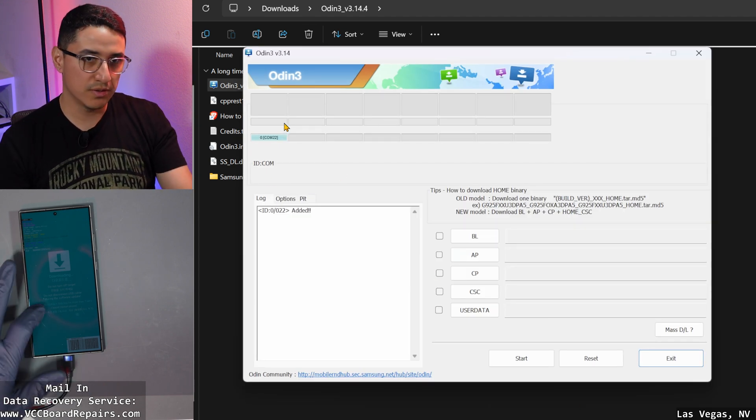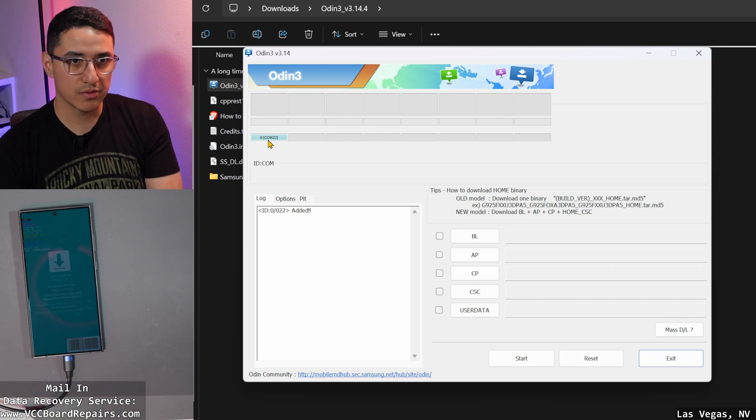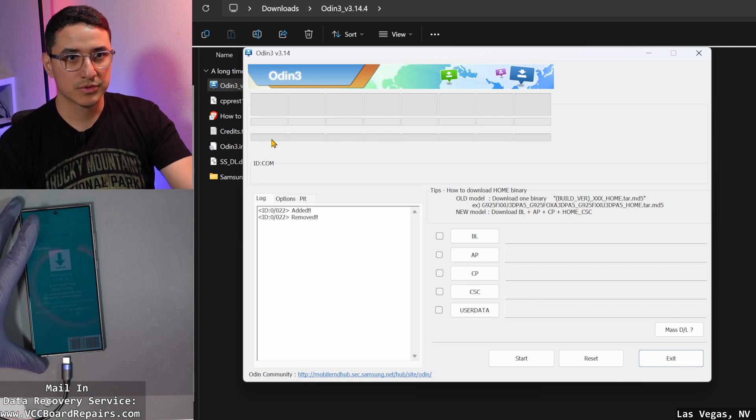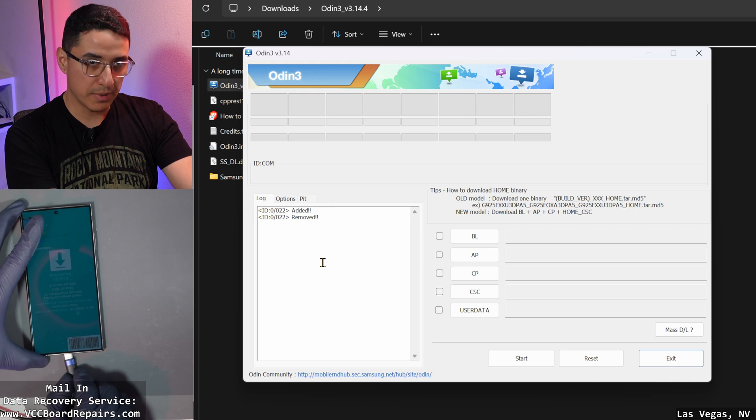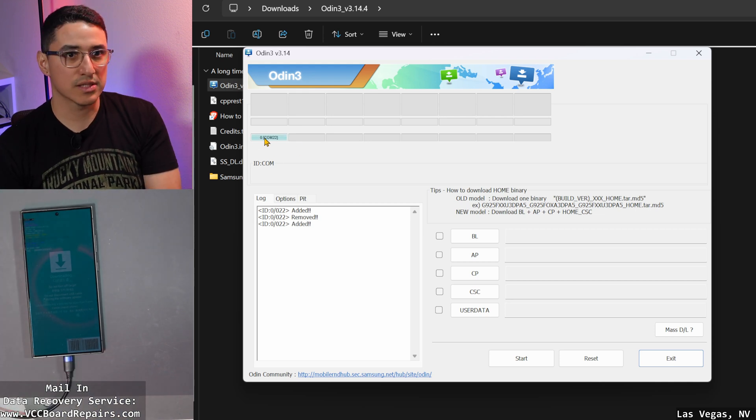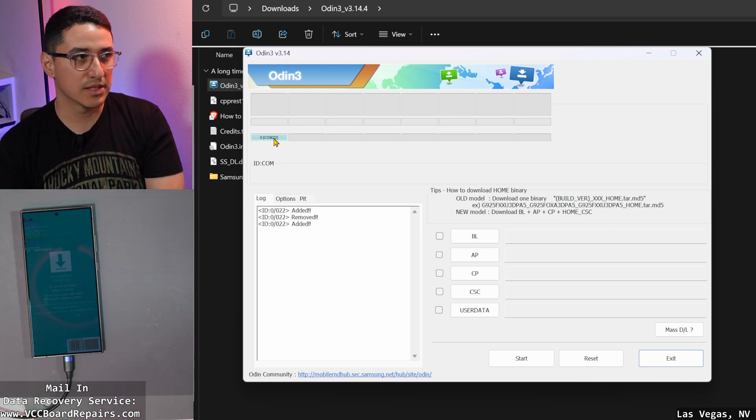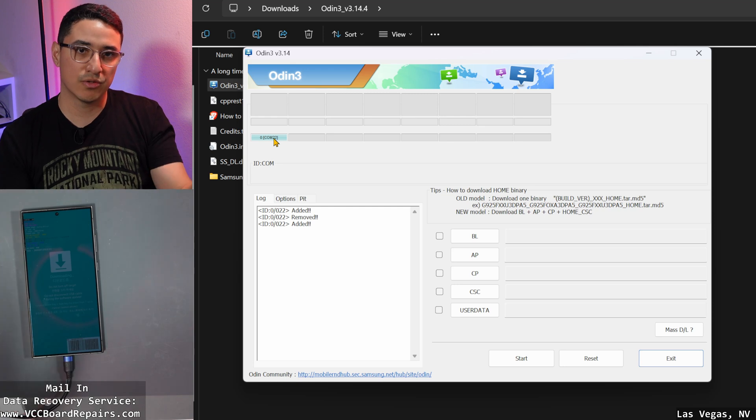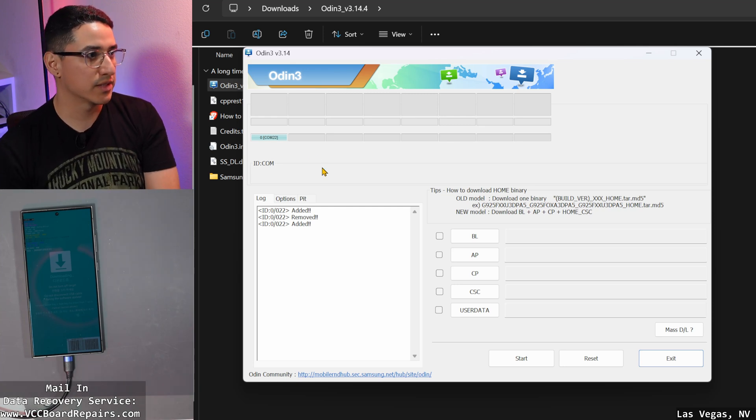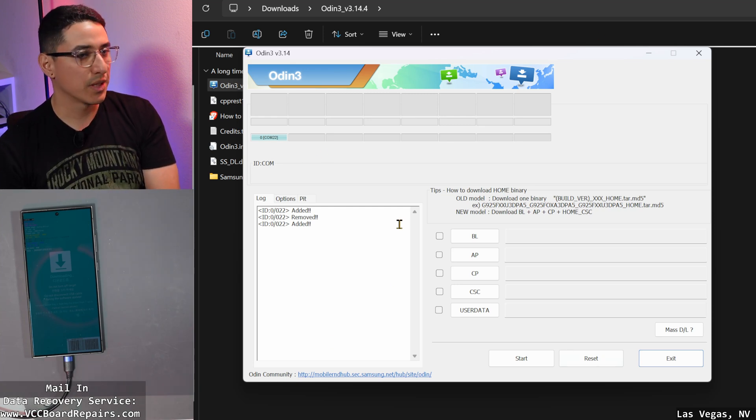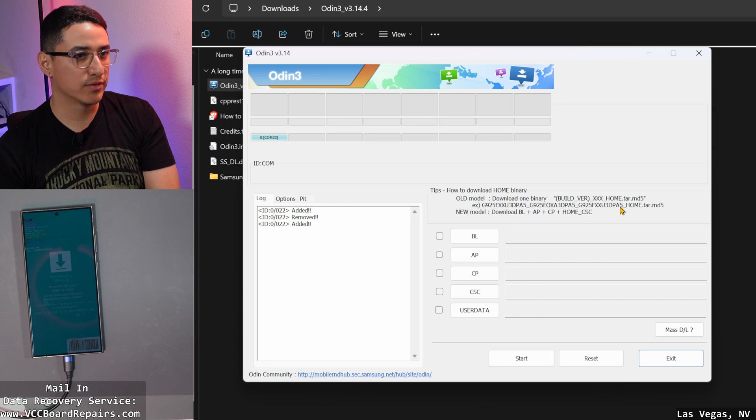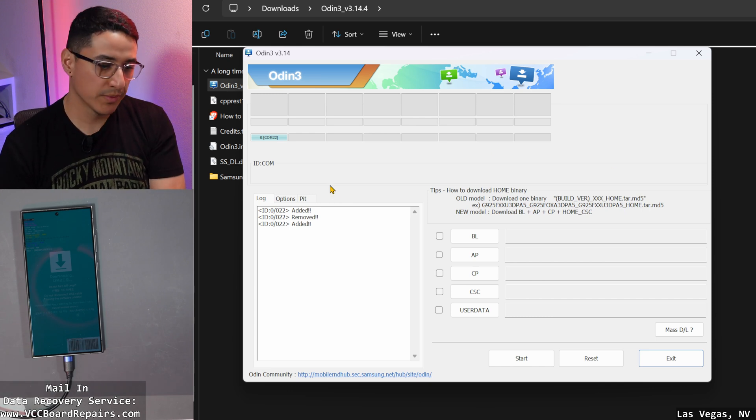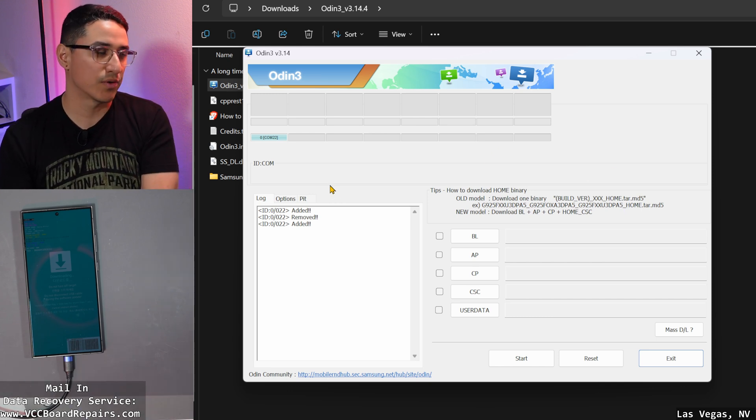You know your phone is connected and everything's working when you get a COM port here. If you unplug it, you'll see it's not there. So you got to make sure you have this showing up. Otherwise the phone is not detected and you're going to have to figure out the driver issue. I'm not going to go over that in this video, but let me know down below in the comments if you have driver issues. This is the program, this is where we actually flash the firmware.